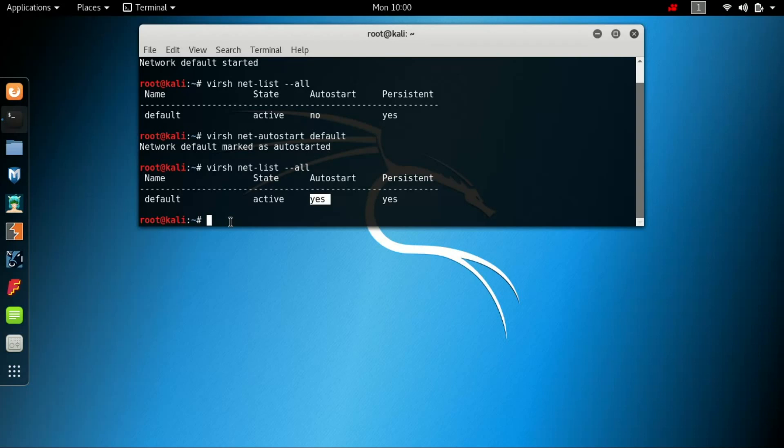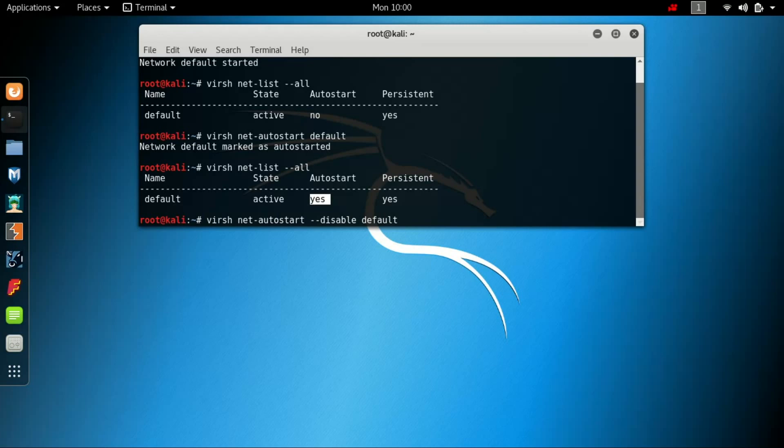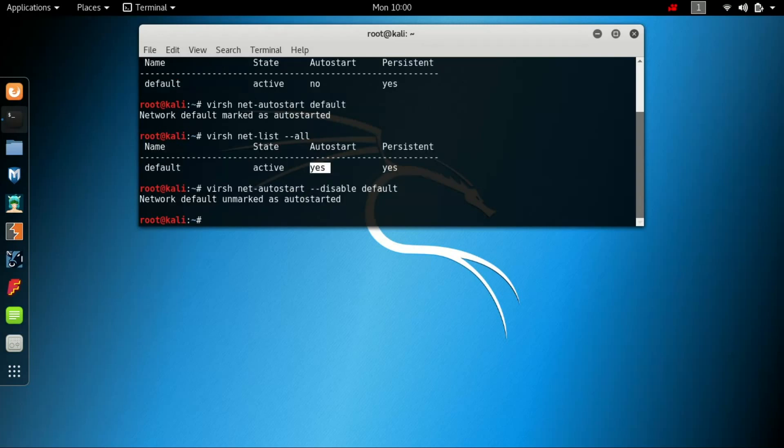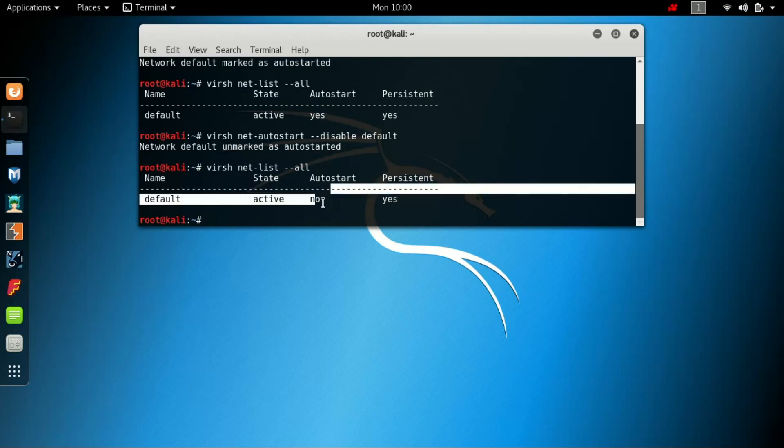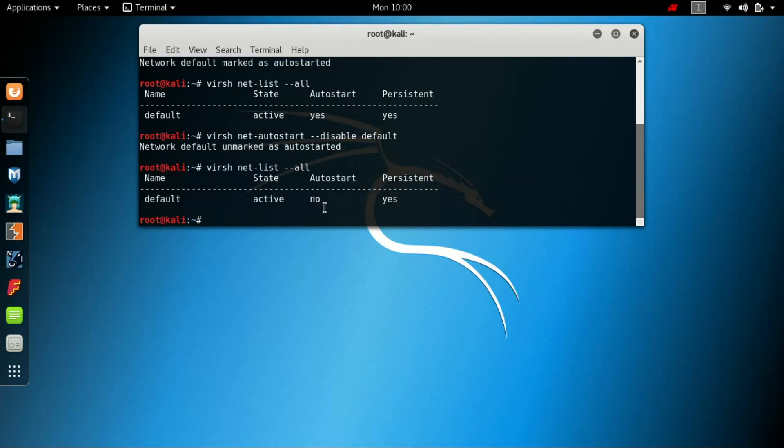To do that, we will make the autostart no: virsh net-autostart --disable default. It says the autostart has been unmarked. When you check it, it says no again. These are the commands that you have to know.